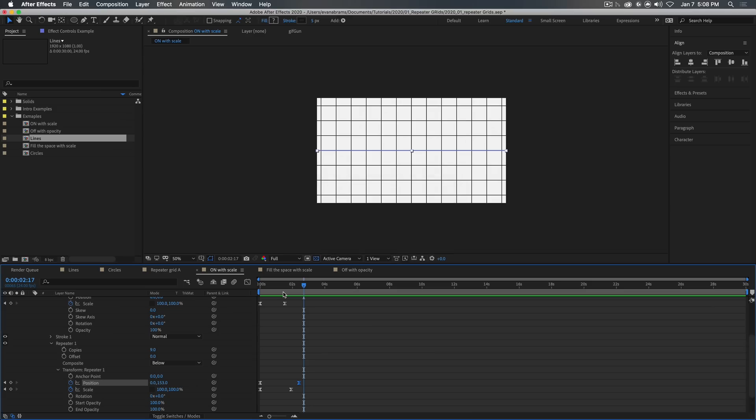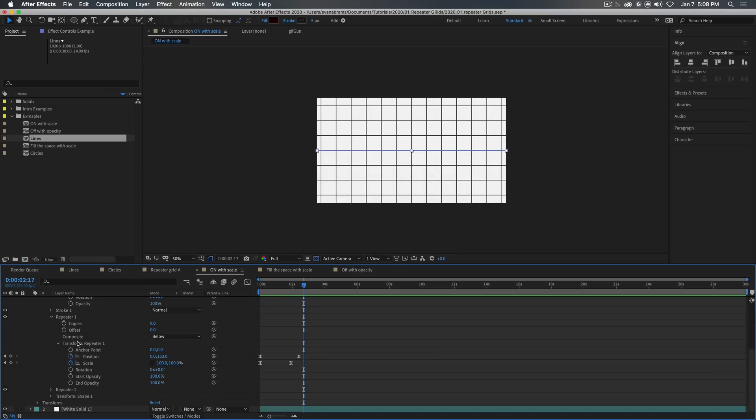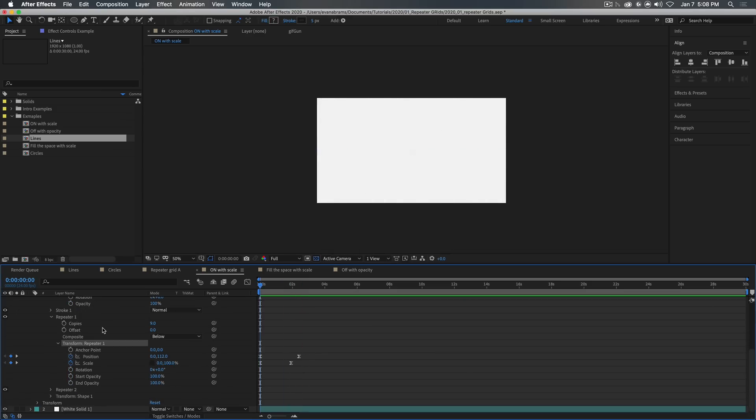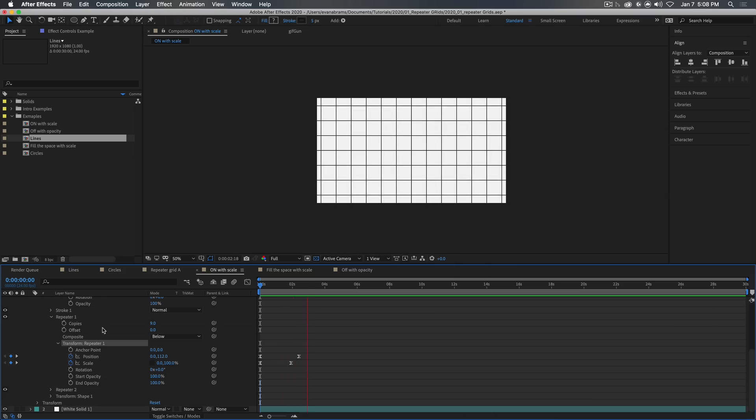And so by combining animating the original and animating properties of the repeater, because they're both dealing with scale, we get this interesting kind of scale on.